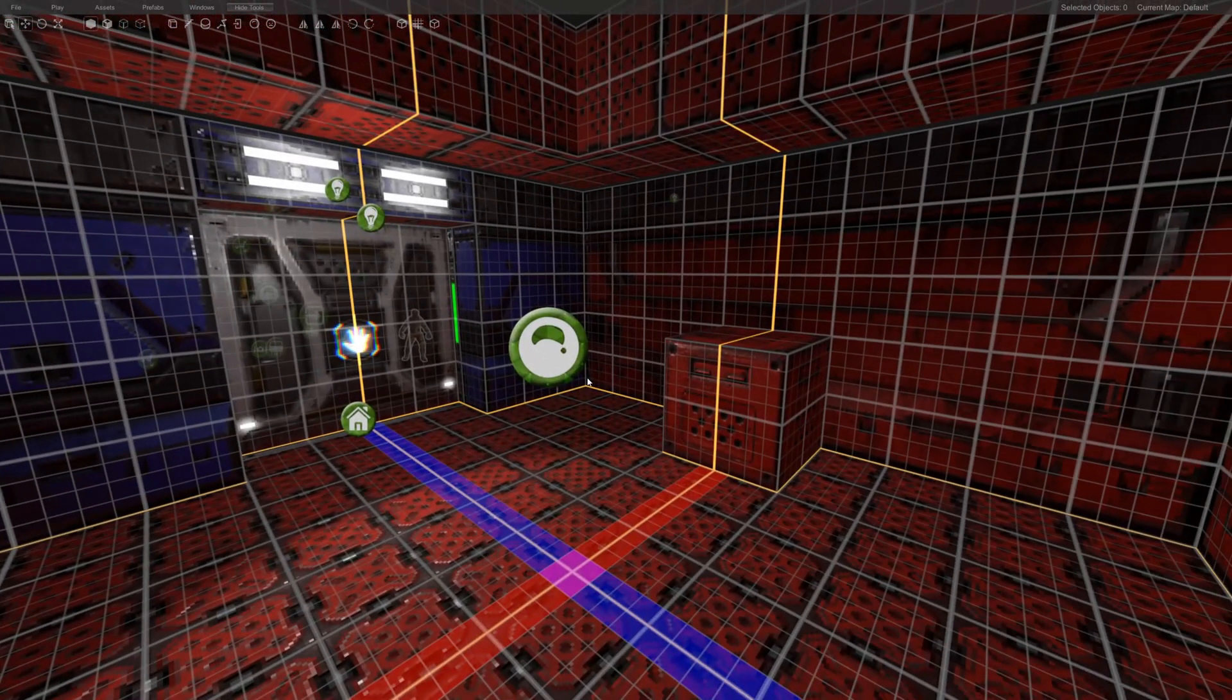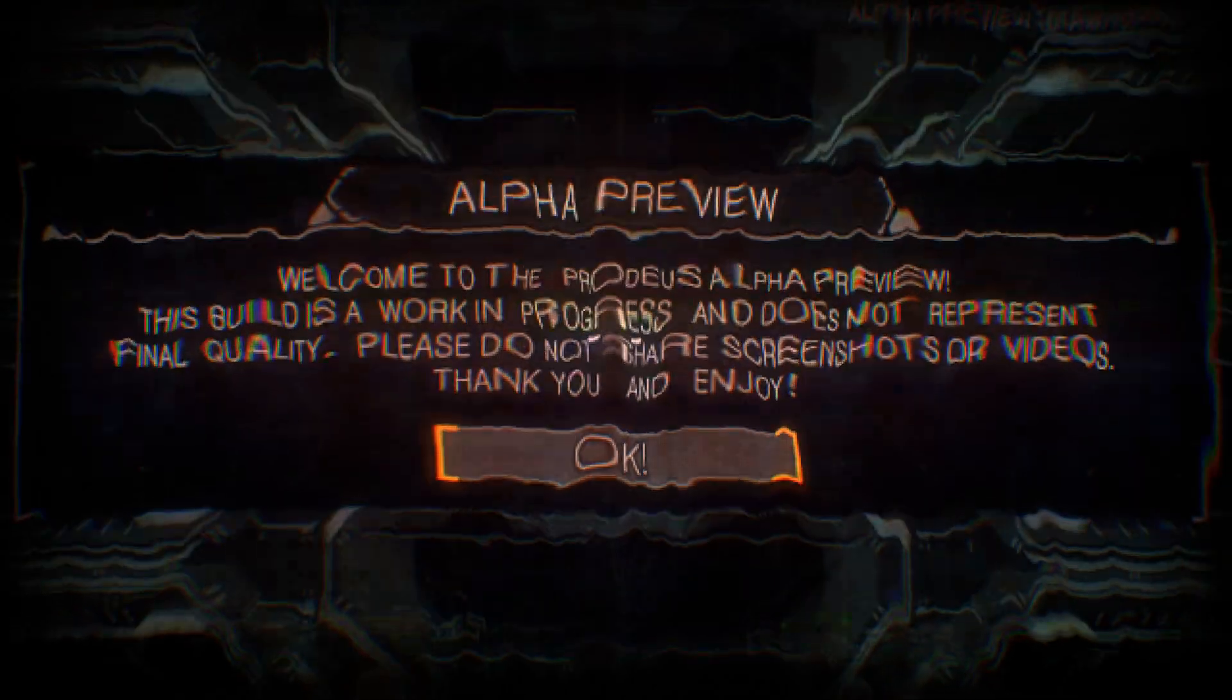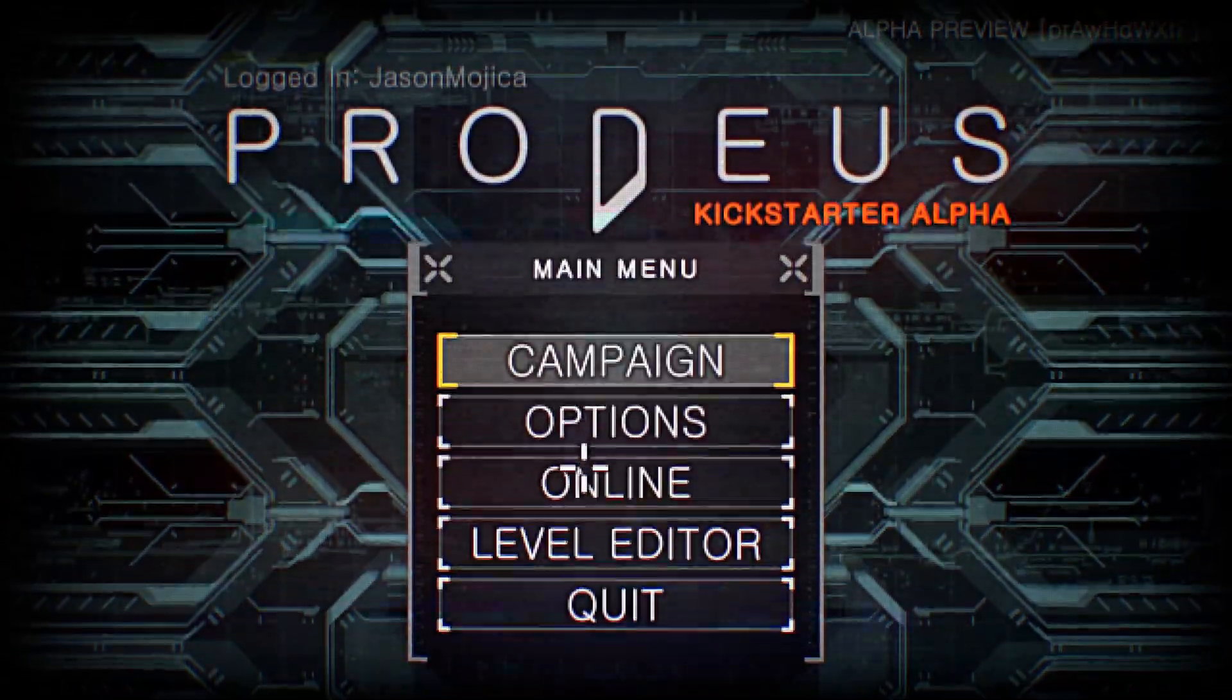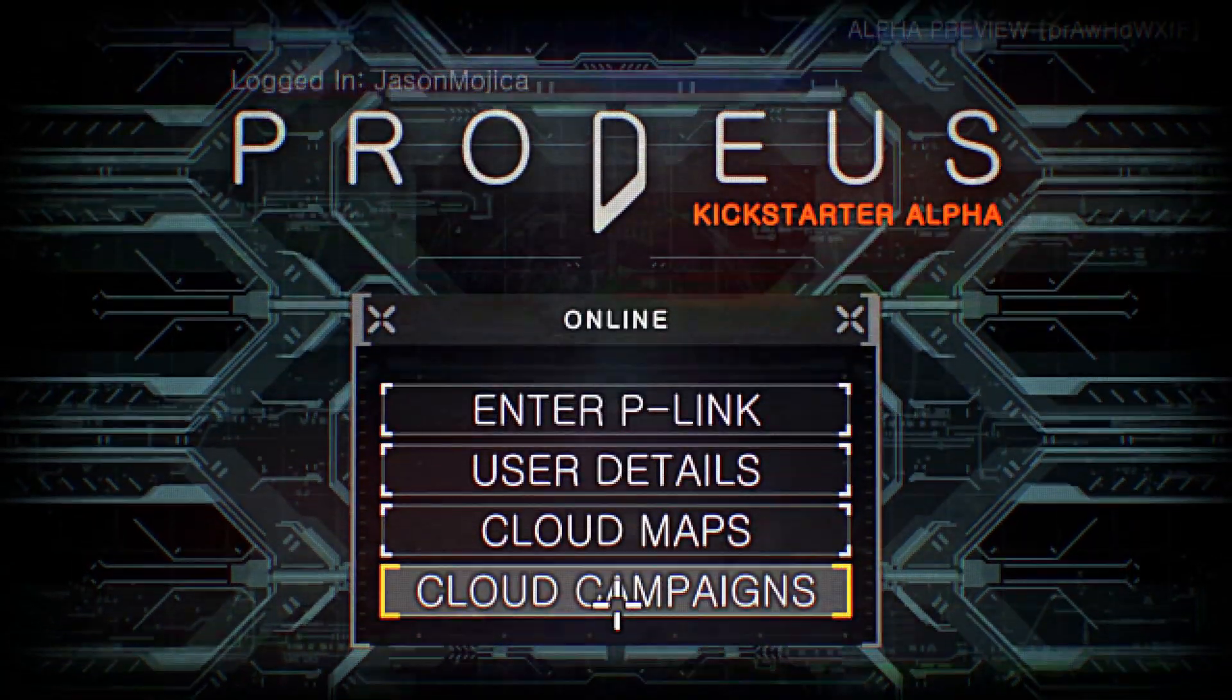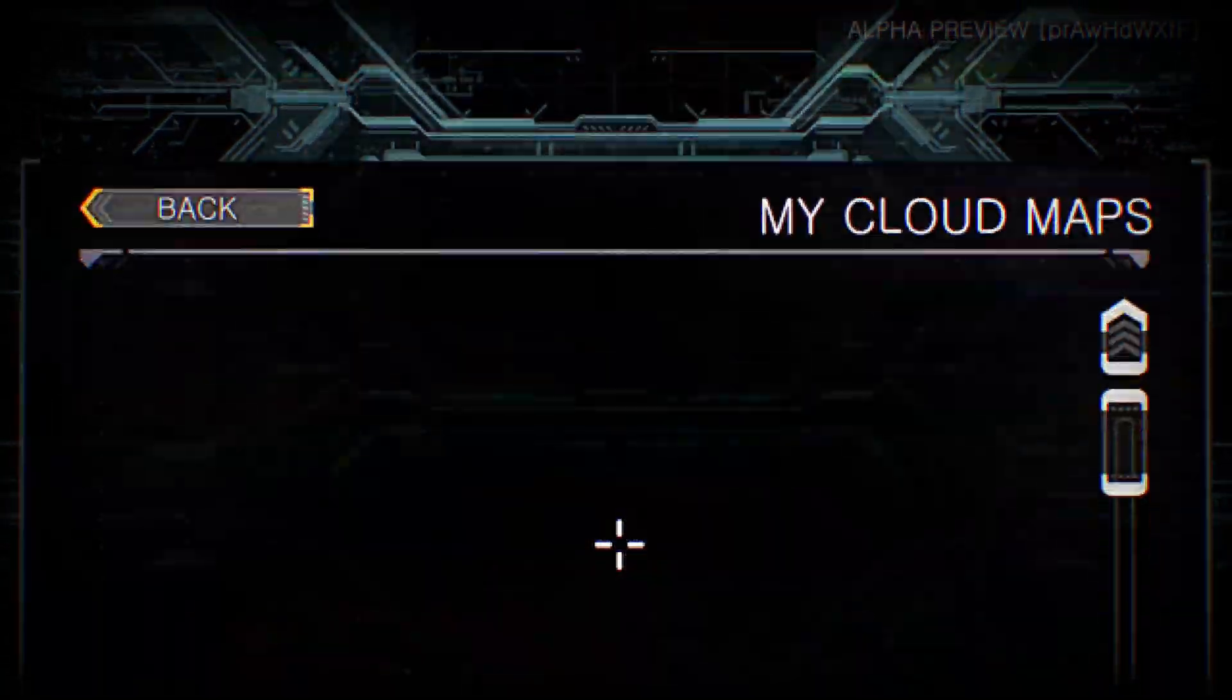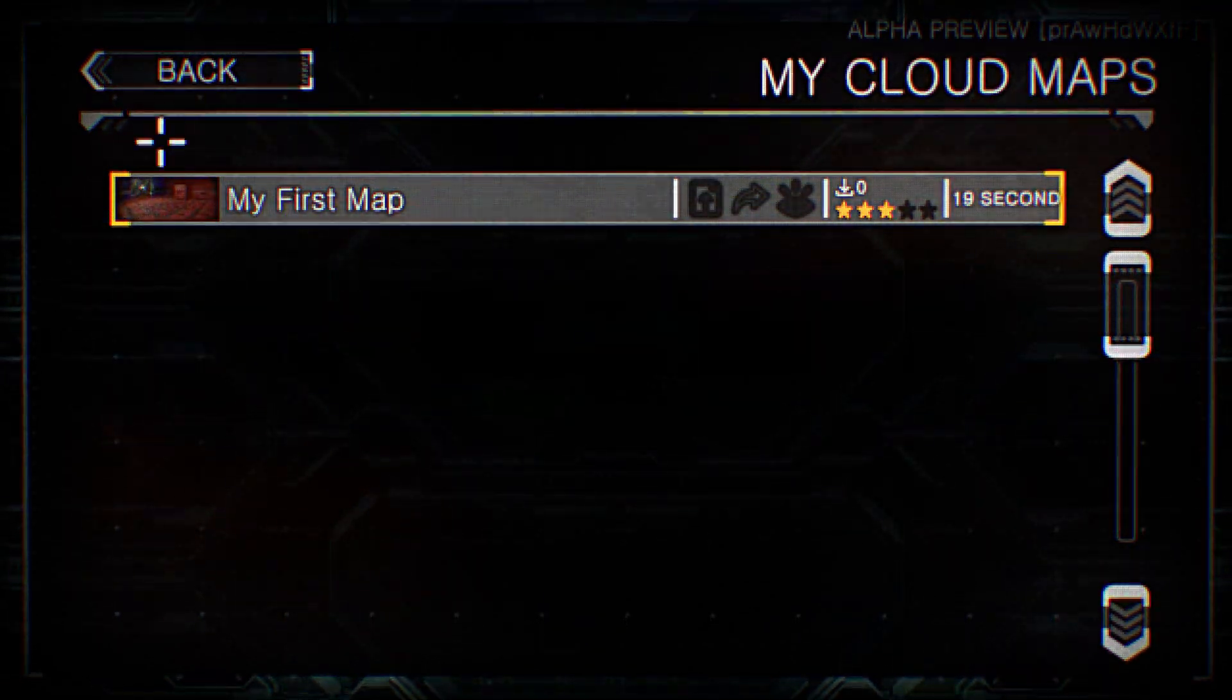And what I can do now is go back to the main menu. Go to OK. Press Start. I'm going to go to Online. Cloud Maps. My Maps. Select my first map.